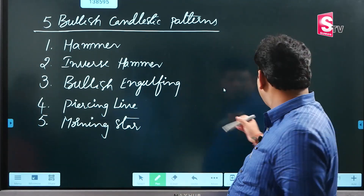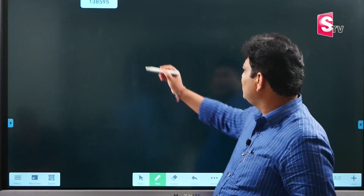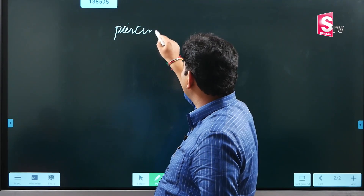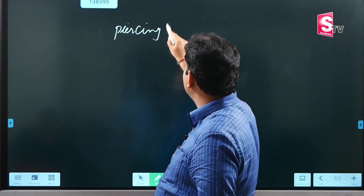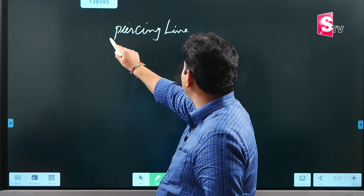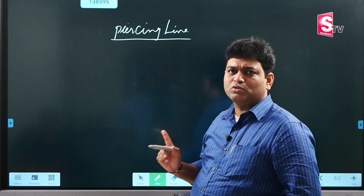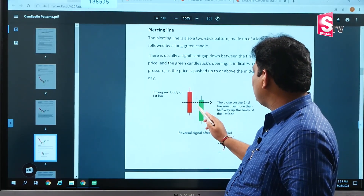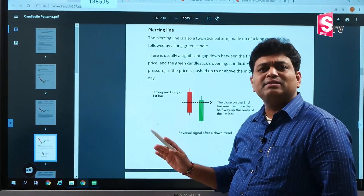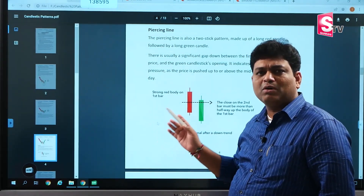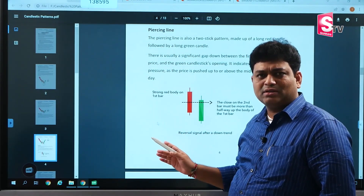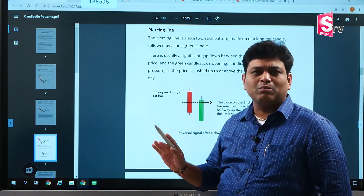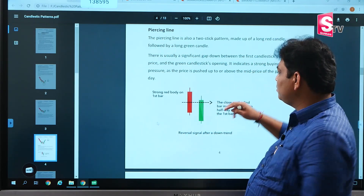First of all, let's look at the Piercing Line. We will compare two candlestick patterns. There are some conditions here and we have to note them one by one.